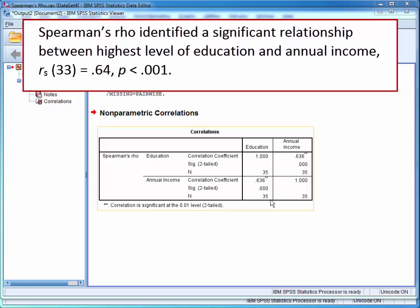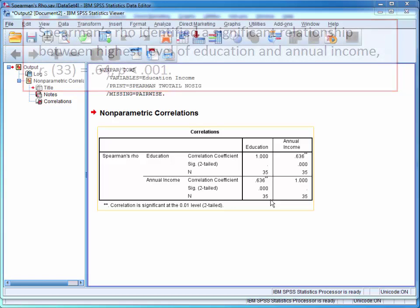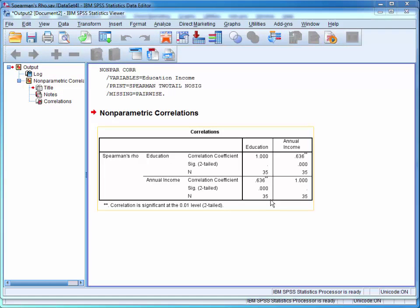When performing multiple correlations, it is more appropriate to present the results in a table.